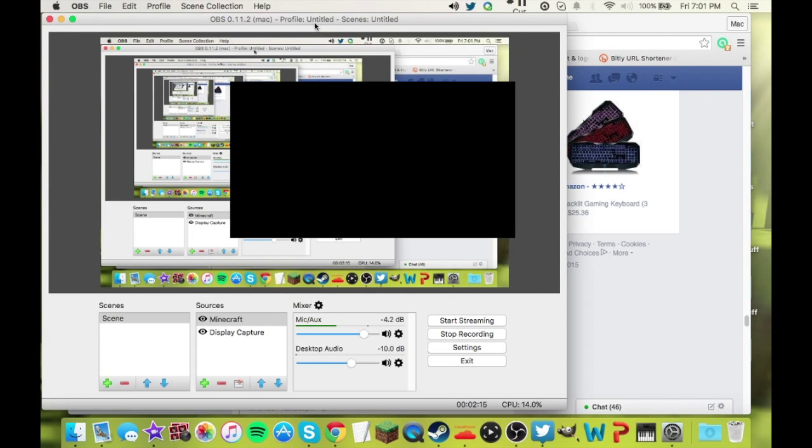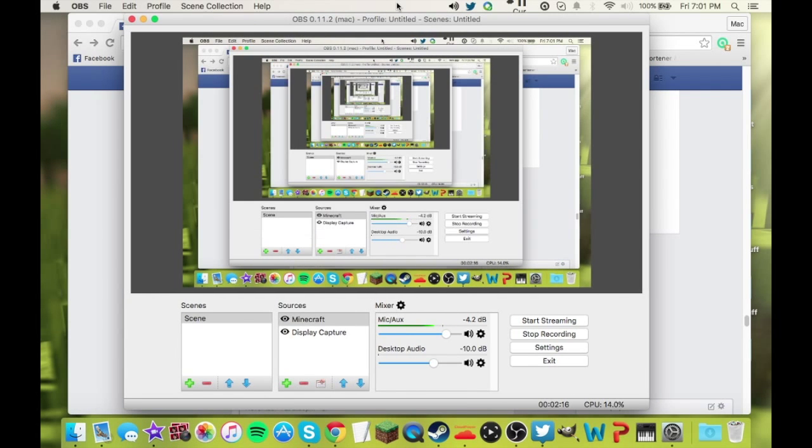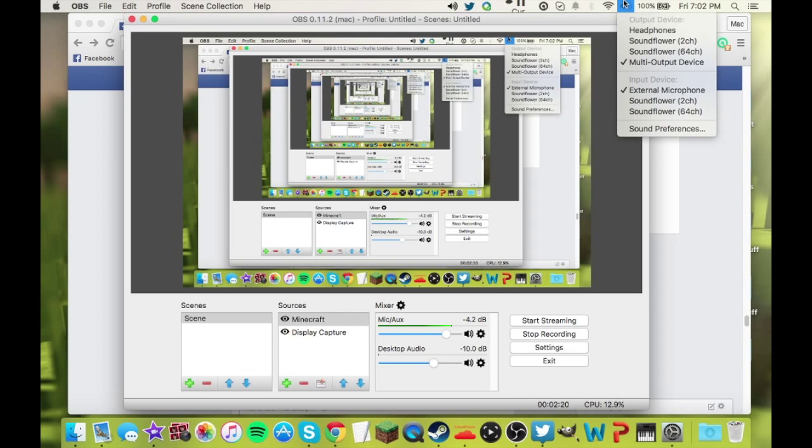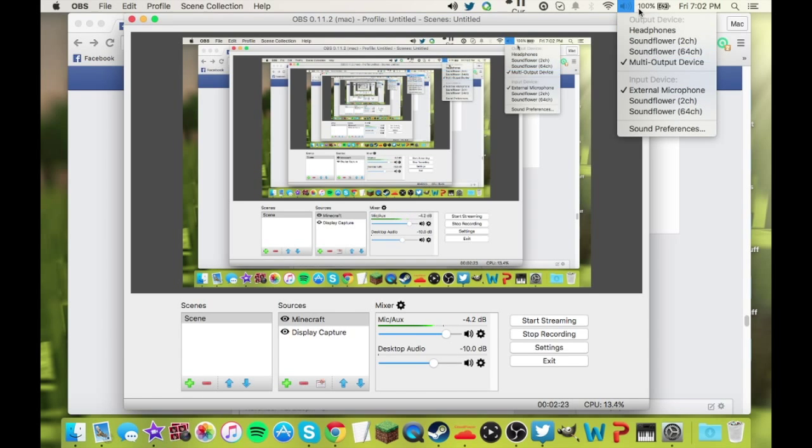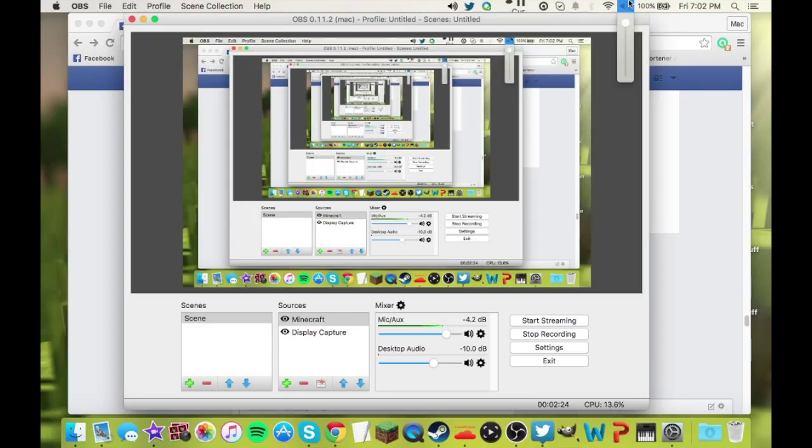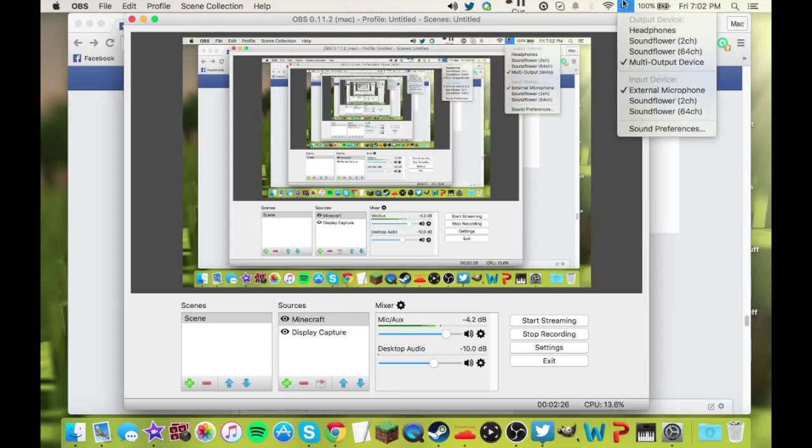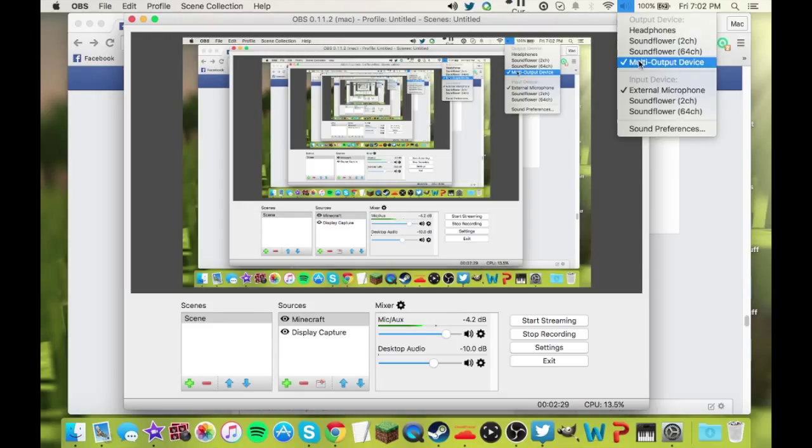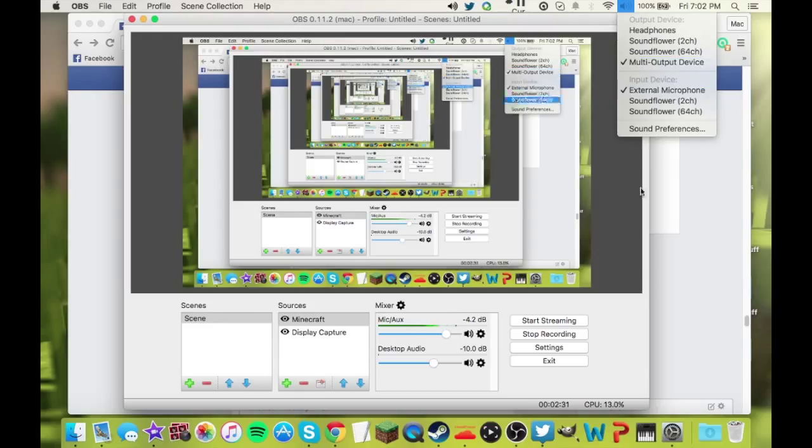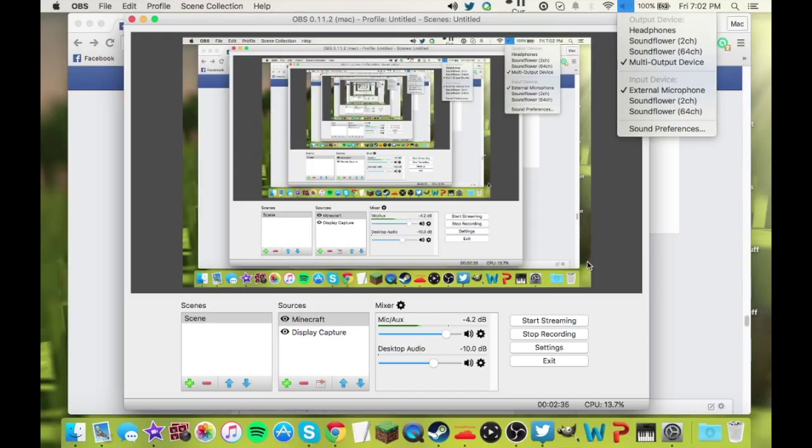There is a faster way to get your multi-output device. If you press Alt or Option and then click on the sound bar, you can click your multi-output device right there. If you click it normally, it just gives you the bar. But if you click Option and then click it, you can choose that. You can also choose your microphone. I'm just using my external mic right now, but that's how you can choose your microphone too.